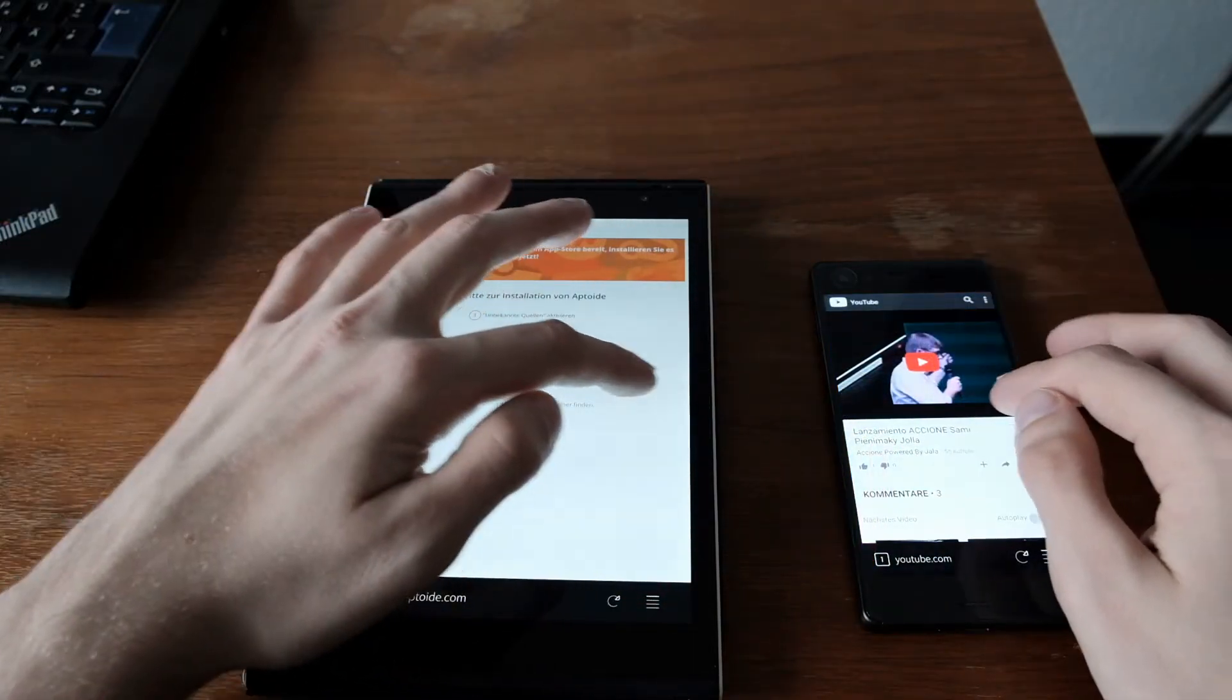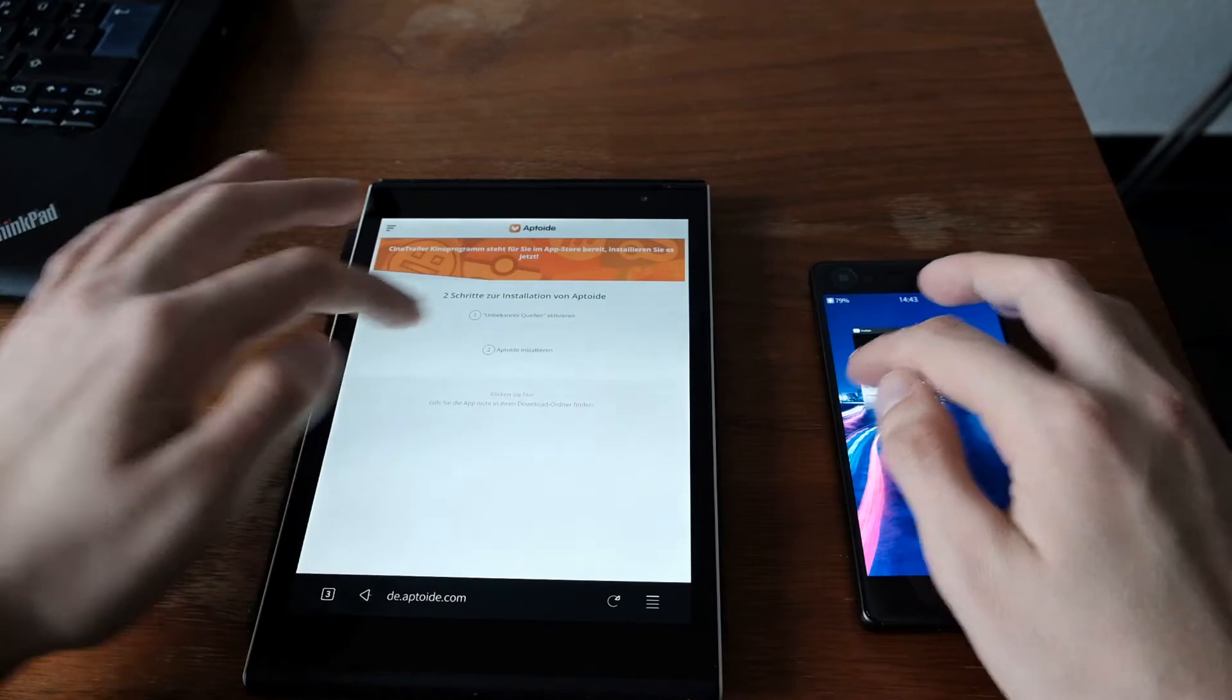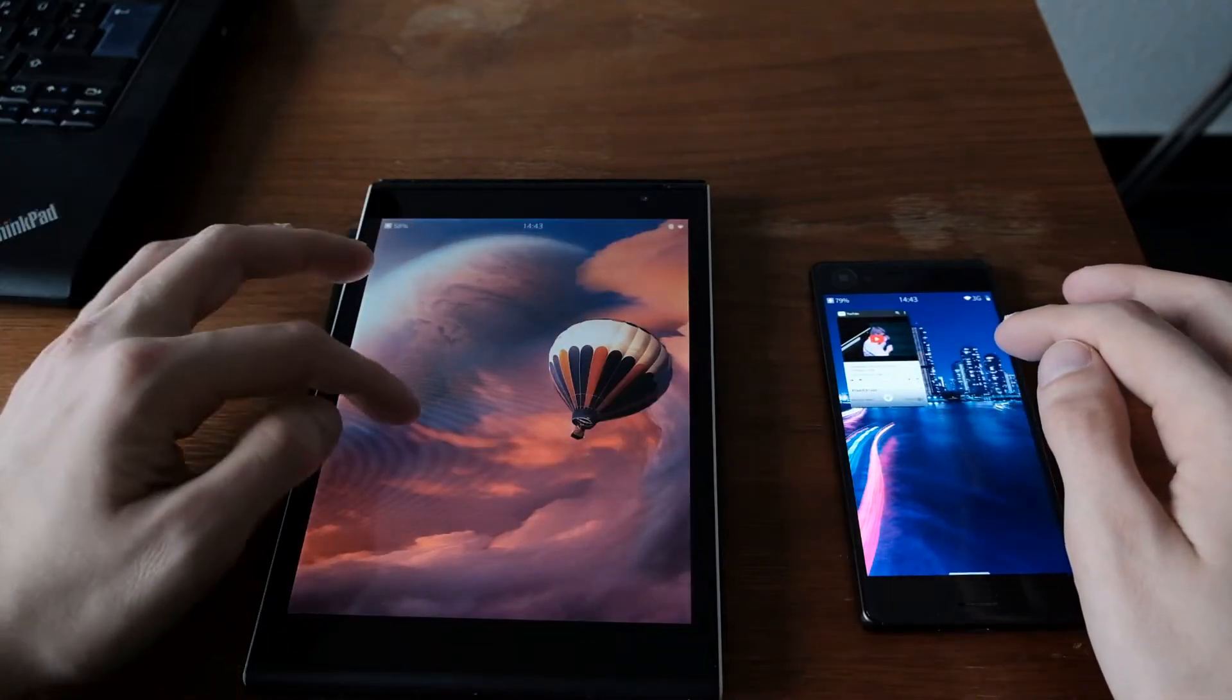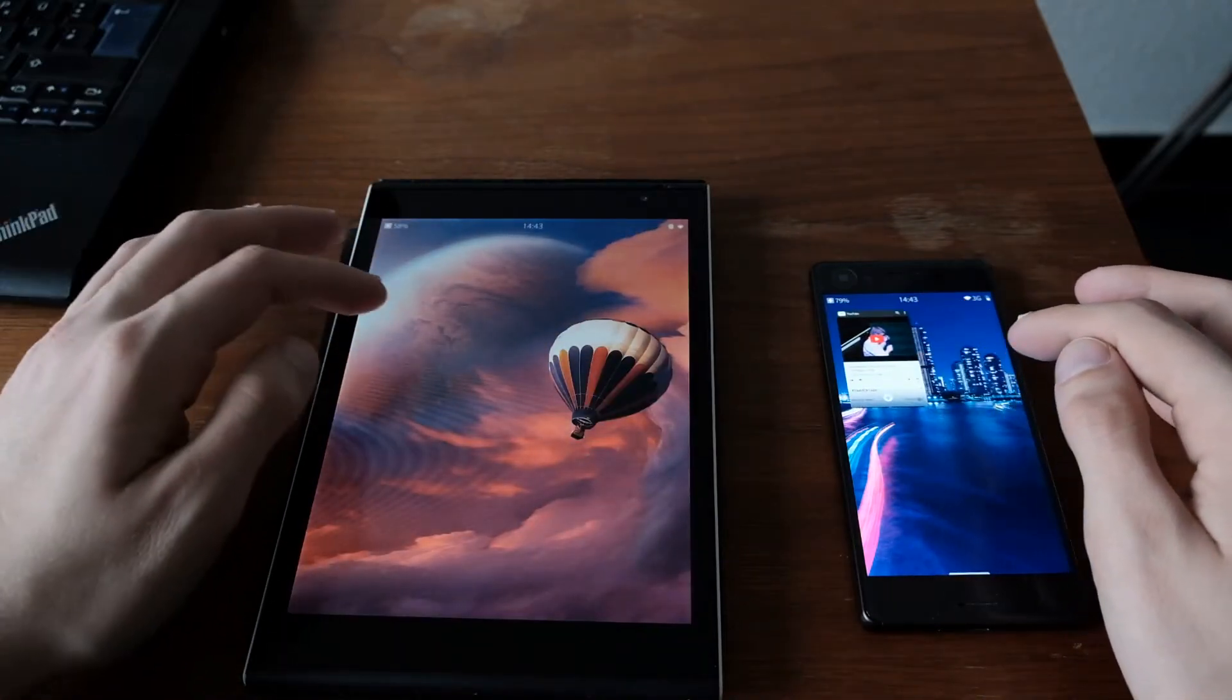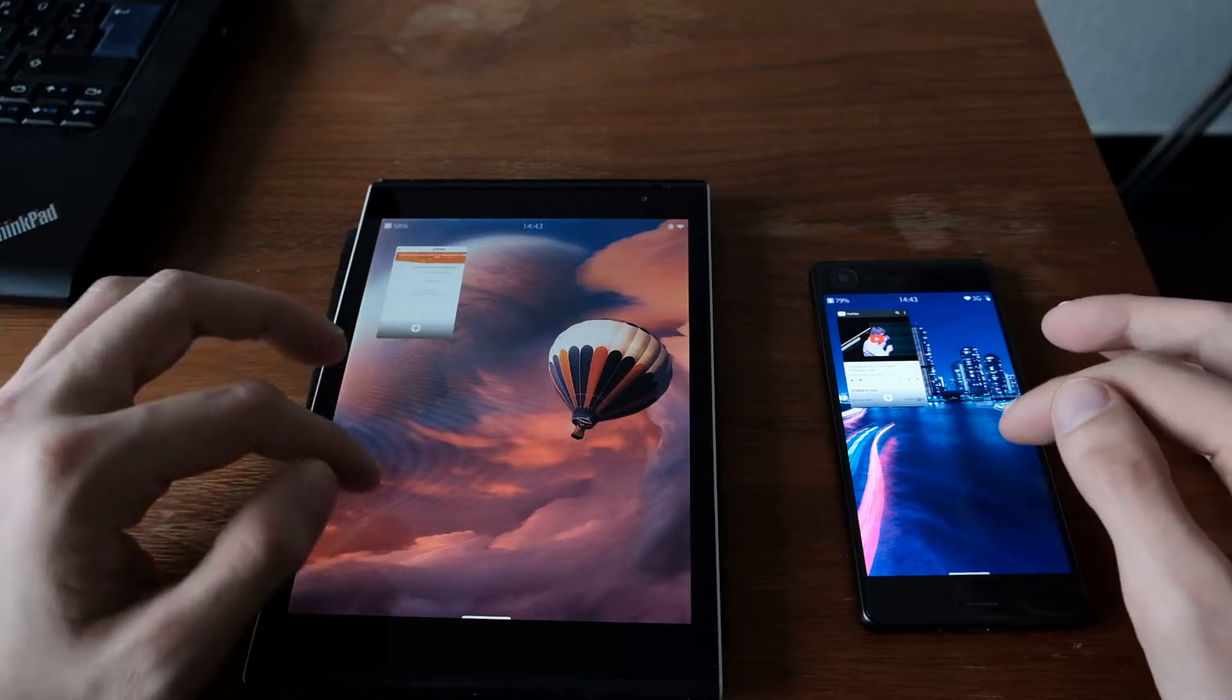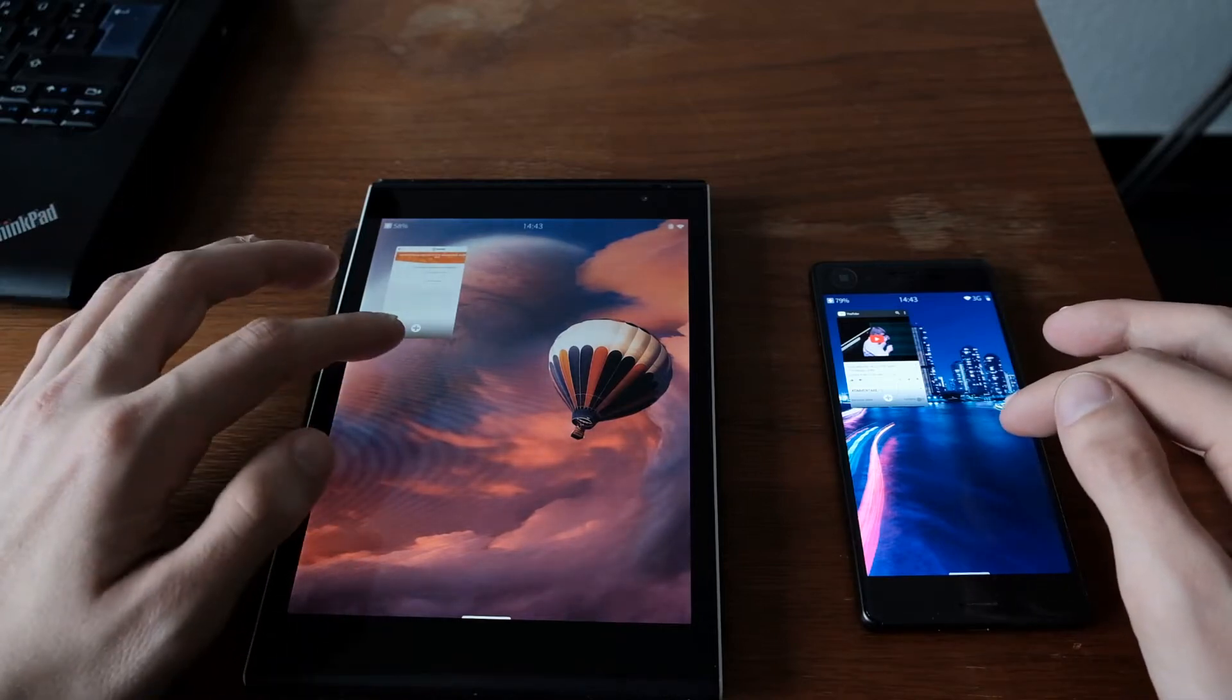We don't close the browser, we just minimize it. Oops, where's the browser? It's minimized. Strange.